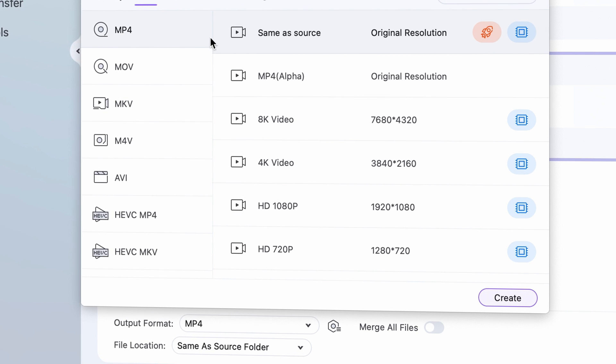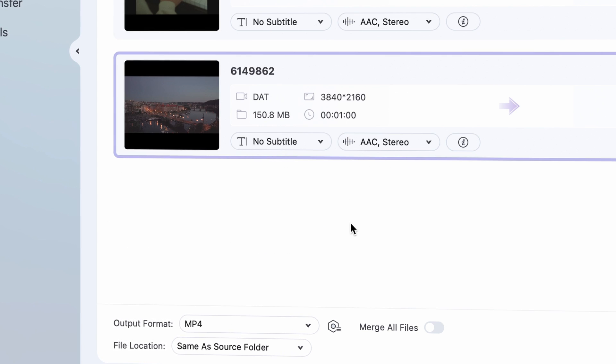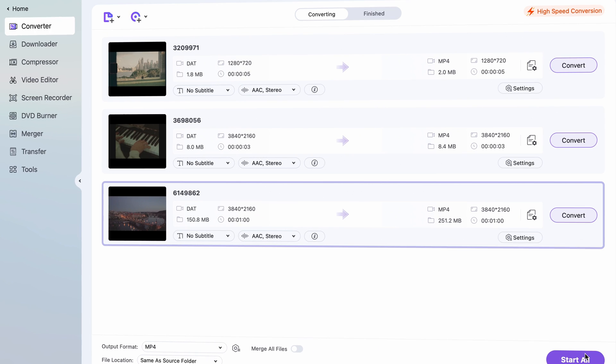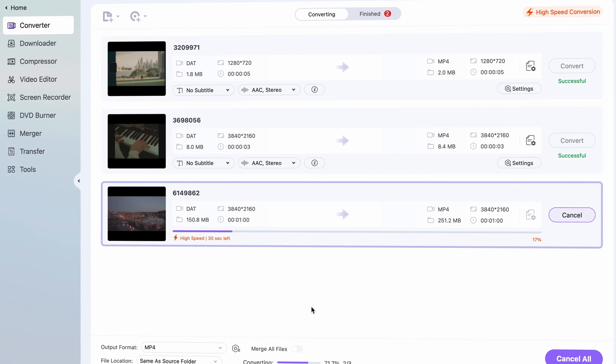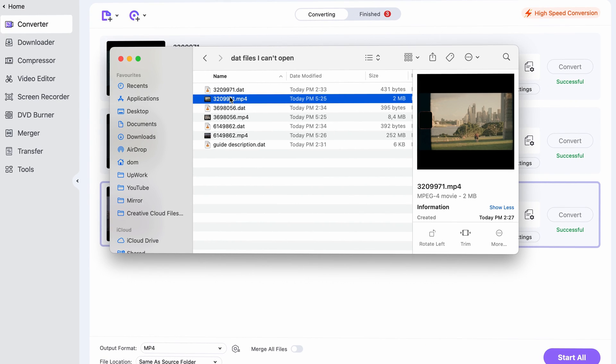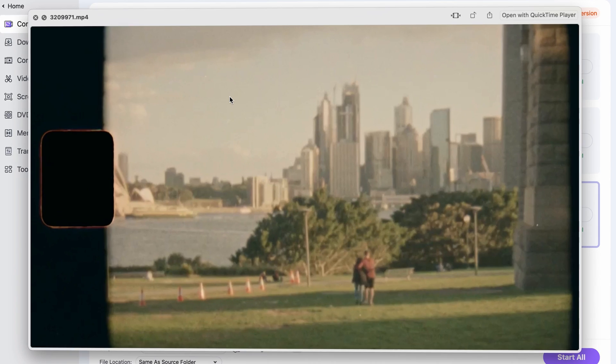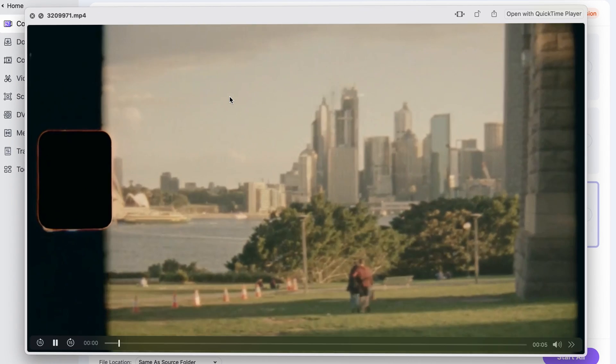Then choose an output folder and click on Start All. Once the conversion process is finished, you can access your converted video files.